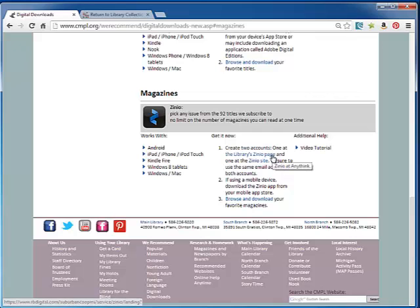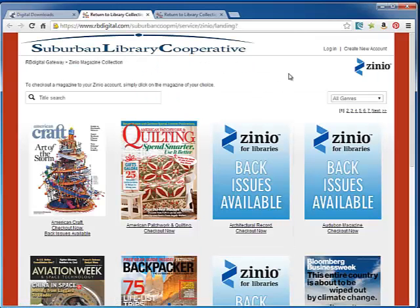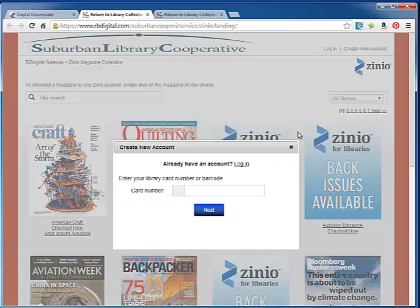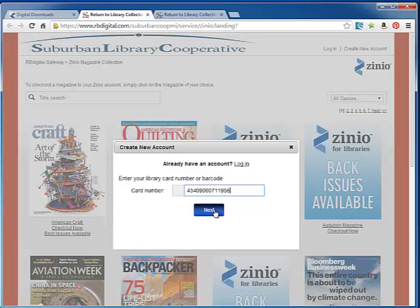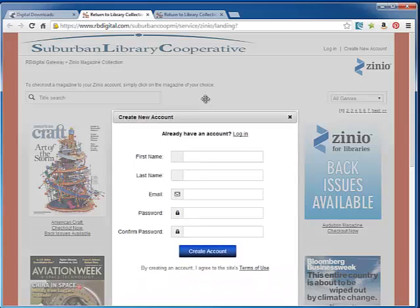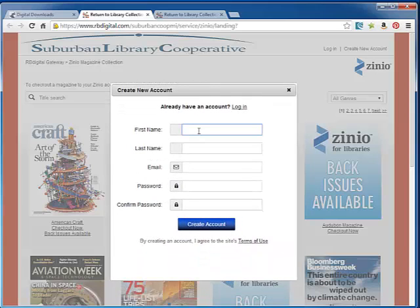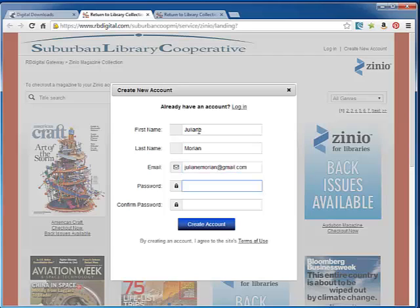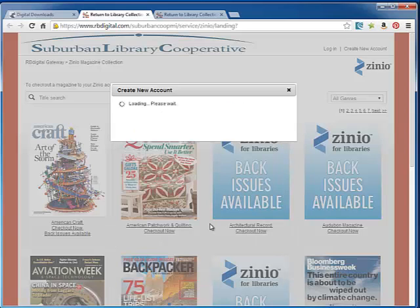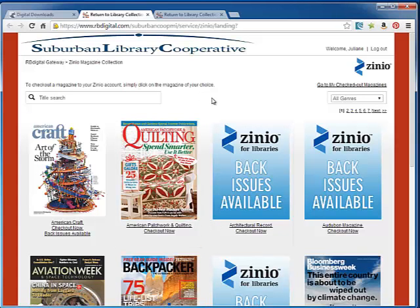The first thing we're going to do is go to the library's Zinio page. On this page, you're going to create a new account. Here, you're going to log in with your library card number, and you're going to give it your first name, last name, email, and password. Your password needs to be a combination of letters and at least one number and must be seven digits long. Great. So we have successfully set up our library's Zinio account.